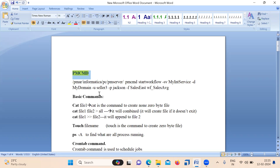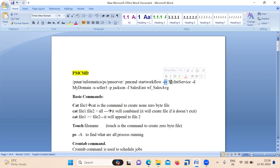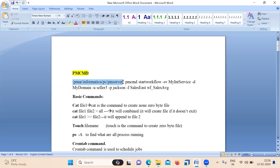Suppose you are in a production environment and you don't have access to run the workflow through the ETL tool, but you have permissions at the Unix level — you can run that particular workflow through PMCMD. The syntax is: PMCMD start workflow, followed by the integration service name, domain name, username, password, folder name, and workflow name. First you navigate to the PMCMD path, then issue this command to run the workflow.